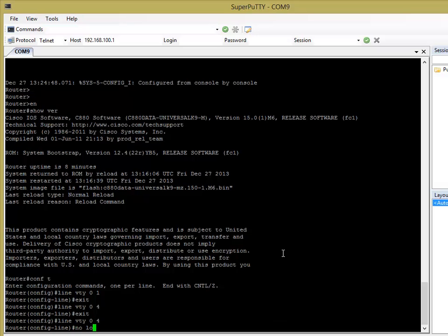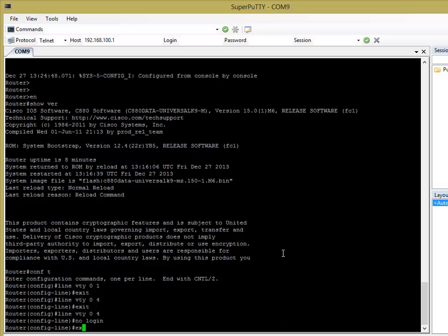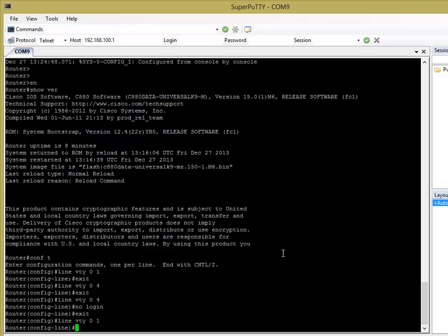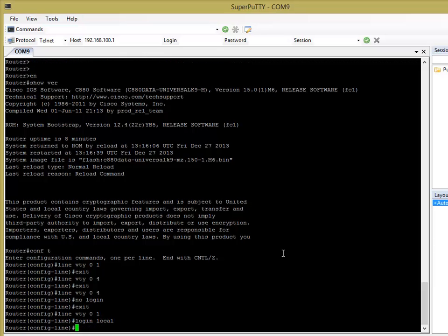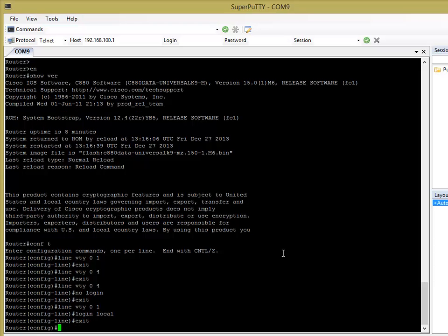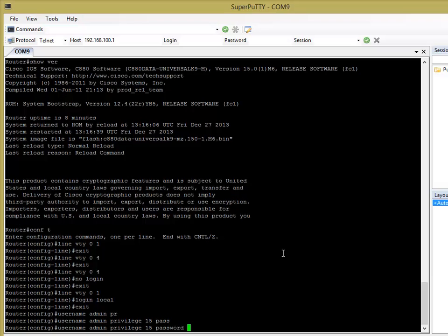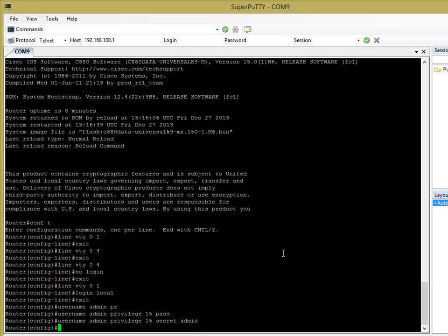So if we just say no login, that means that no one can log in with those lines and then go to VTY line. What we're going to want to say is login local. And what that's going to do is that's going to look to the local username database on the router or the iOS device itself to authenticate users. At the moment I've got nothing configured, so I'm just going to go ahead and configure a user quickly with privilege level 15, which is the top level privilege. You can access everything. And you can either do a password or secret here. Now I'm just going to do admin. Okay, and then I'm going to set an enable mode.